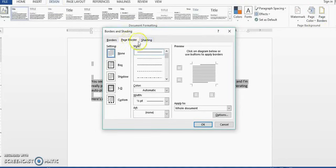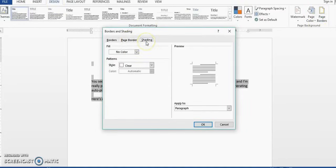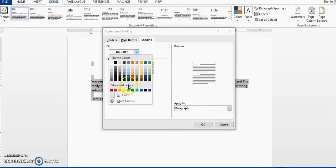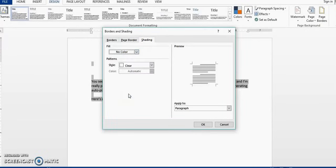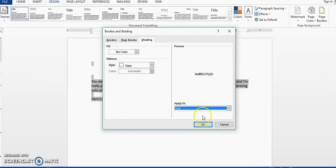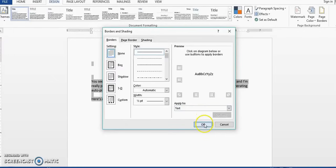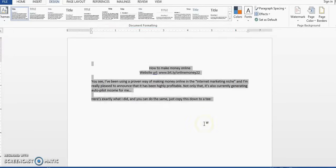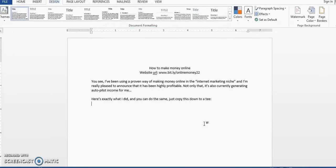Then you want to go to Shading and you want to ensure that no color is selected, and in this area you want to make sure that Text is selected, then you click OK. I hope that one of these three methods work for you.